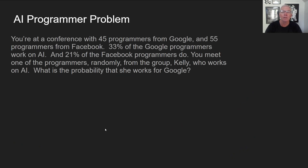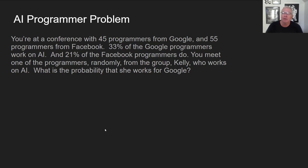Here's a harder one. Suppose you're in a conference that has 45 programmers from Google and 55 programmers from Facebook — that conveniently adds up to 100. 33% of the Google programmers work on artificial intelligence, and 21% of the Facebook programmers work on artificial intelligence. You meet one of the programmers randomly from the group. Her name is Kelly, and she works on AI. What's the probability that she works for Google?